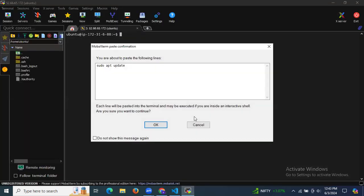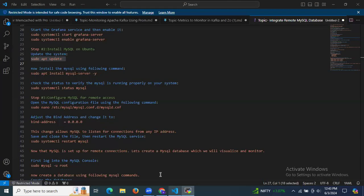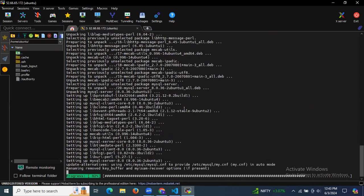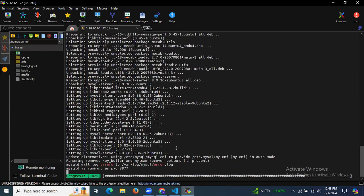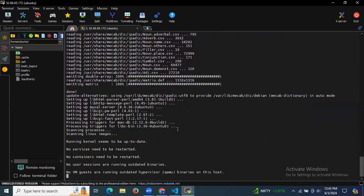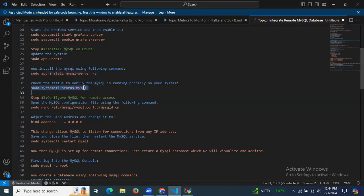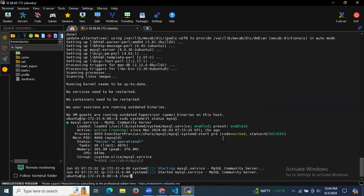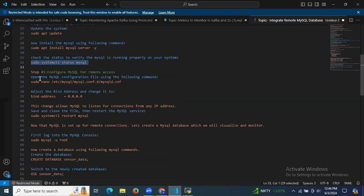Let's install MySQL. First, update the system packages using sudo apt update, then install MySQL using the install command. As you can see it's installing MySQL on Ubuntu 24.04 LTS. Once done, run sudo systemctl status mysql — it's active and running. That means we have successfully installed MySQL.